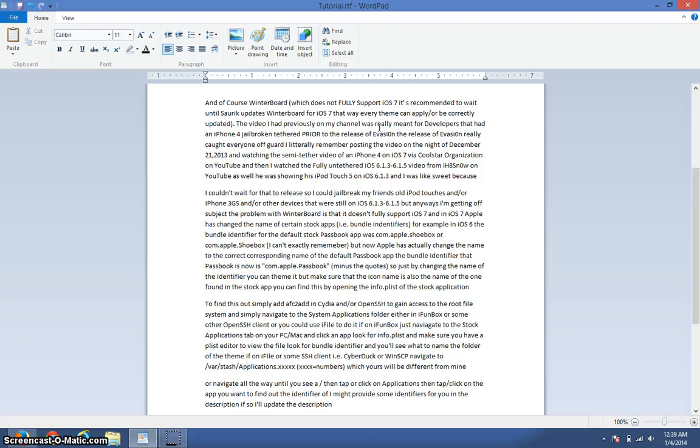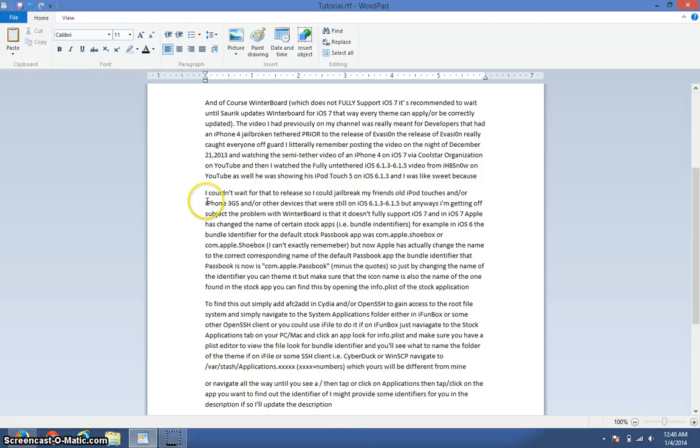Then I watched the fully untethered iOS 6.1.3 through 6.1.5 video from iH8sn0w on YouTube as well. He was showing his iPod Touch 5 on iOS 6.1.3, and I was like sweet because I couldn't wait for the release so I could jailbreak my friend's old iPod Touches and/or iPhone 3GSs and/or devices that were still on iOS 6.1.3 to 6.1.5. But anyways, I'm getting off subject.